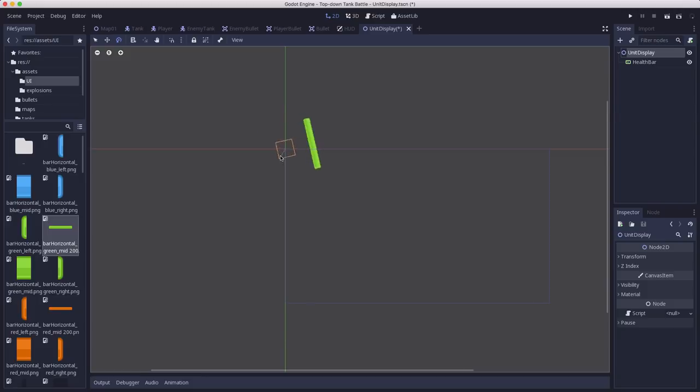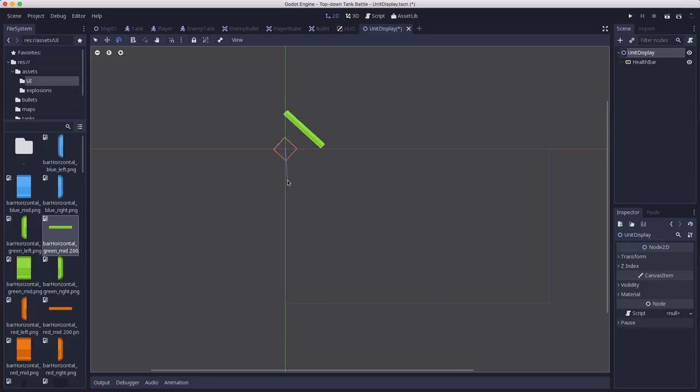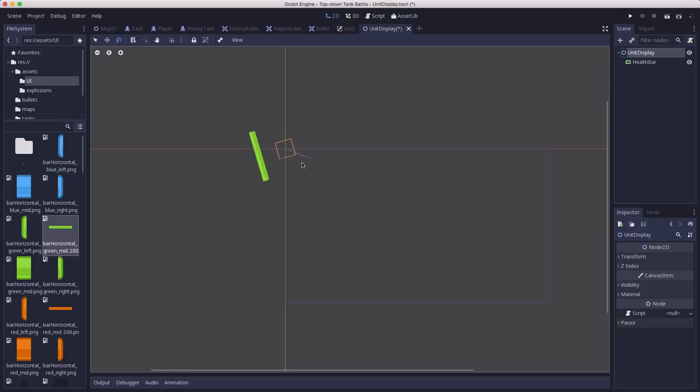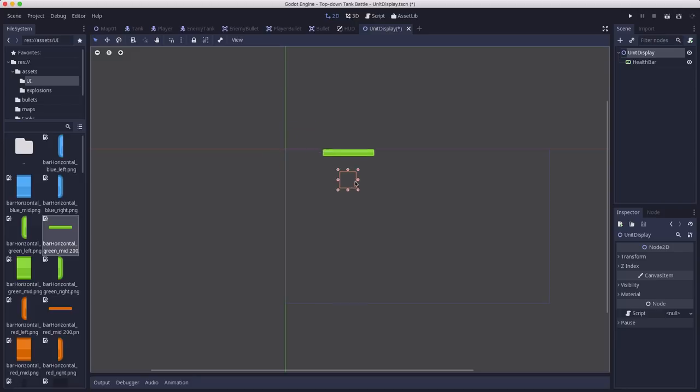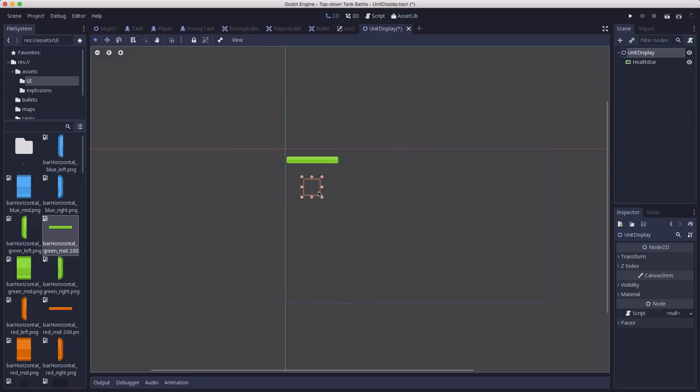As the unit goes around, the bar would be doing this too. And we don't want that. So we're going to want to make sure that we disable the rotation of that. But we do want it to move and follow along with the unit as it moves around. So as this moves around, the bar follows it around wherever it goes.